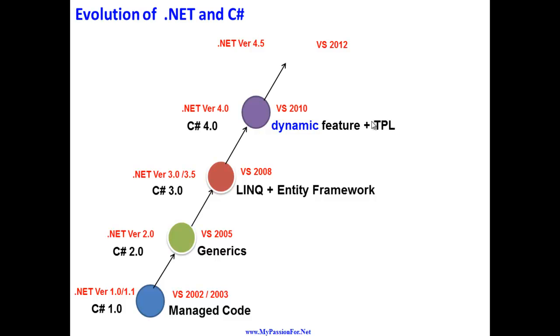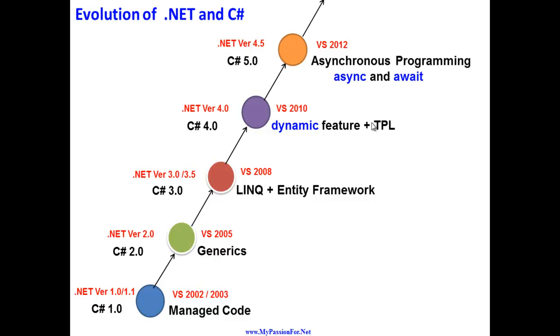Two more years after that, Visual Studio 2012 came out and .NET Framework version 4.5 came, and C# 5.0, the most latest and most advanced version of C# ever until now, which has great inbuilt support for asynchronous programming with two great keywords: async and await.